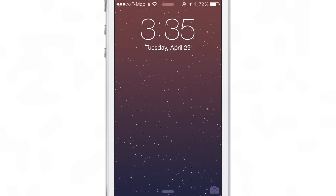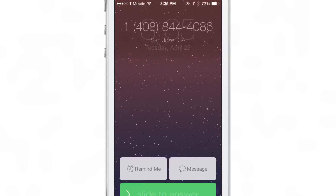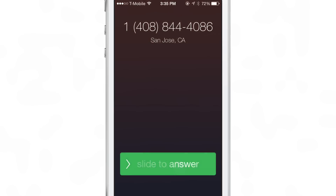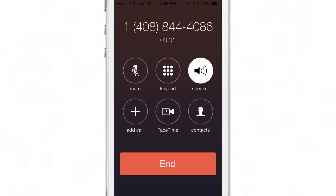You may be asking yourself: how is this going to work on the lock screen since you slide to answer on the lock screen? Well, the answer is the same — you just tap and hold on the slide to answer, and that will go directly to the speakerphone just like that.